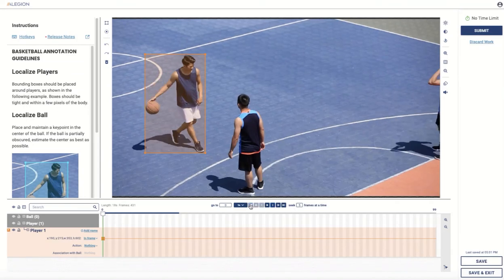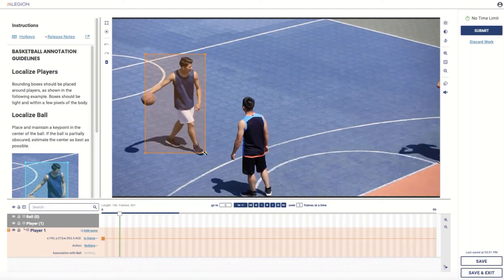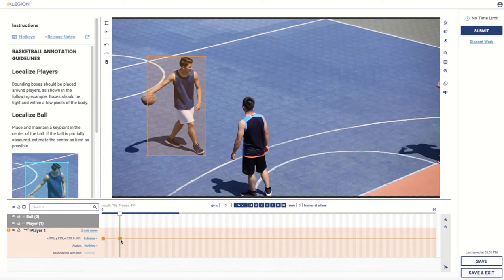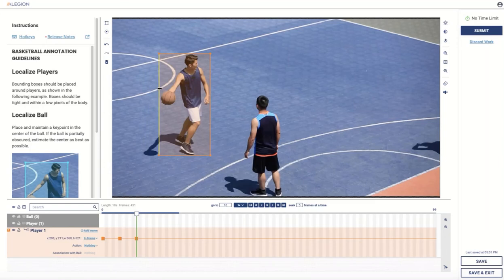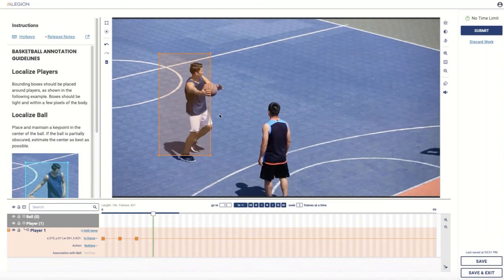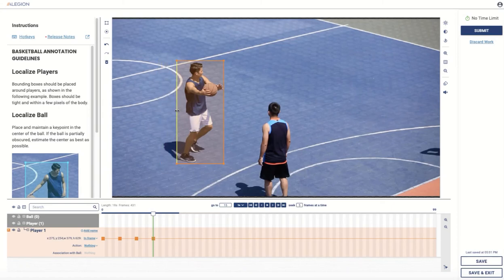Let me go ahead and skip back to the beginning and track motion five frames at a time. I'll click to skip five frames ahead and make an adjustment to this bounding box. You'll see that sets a position keyframe at that location. We'll go ahead and skip another increment forward and just keep doing that to track the motion of this player.